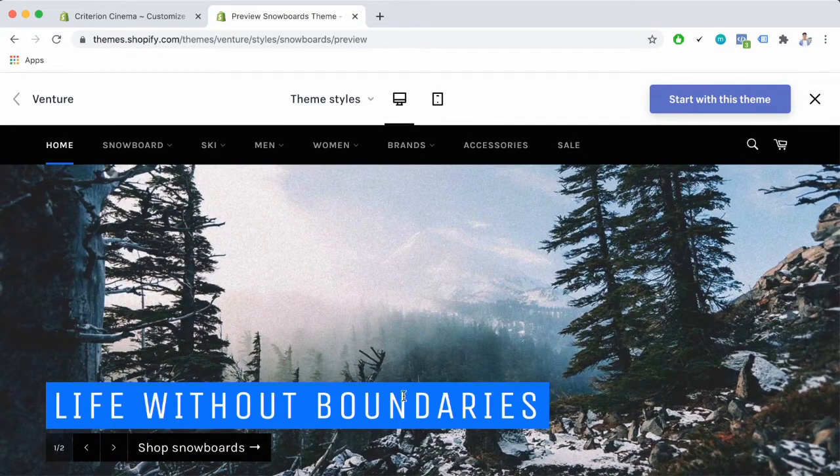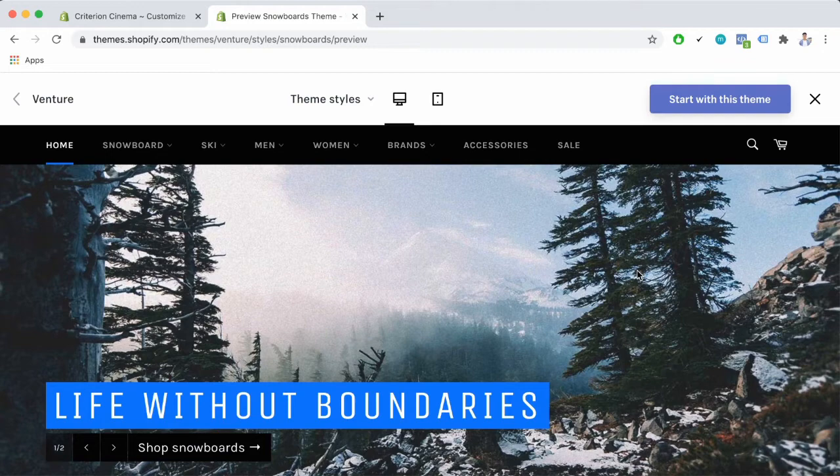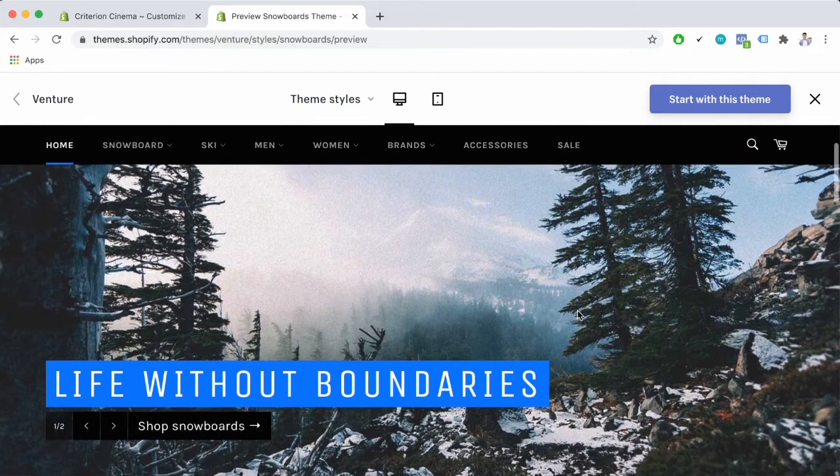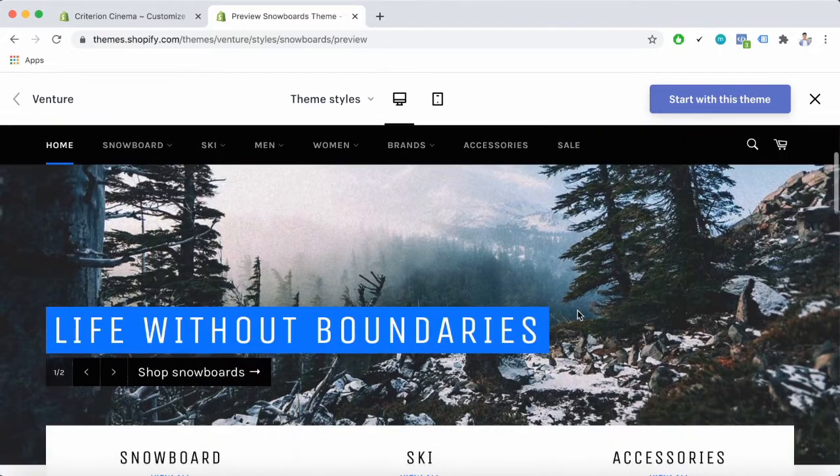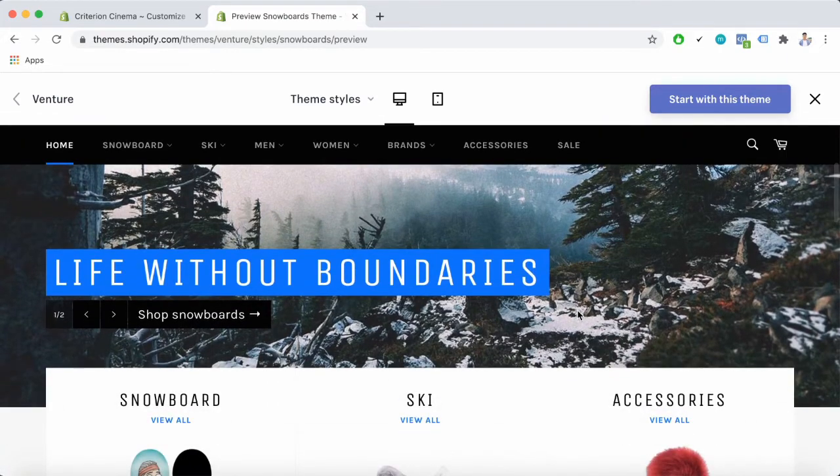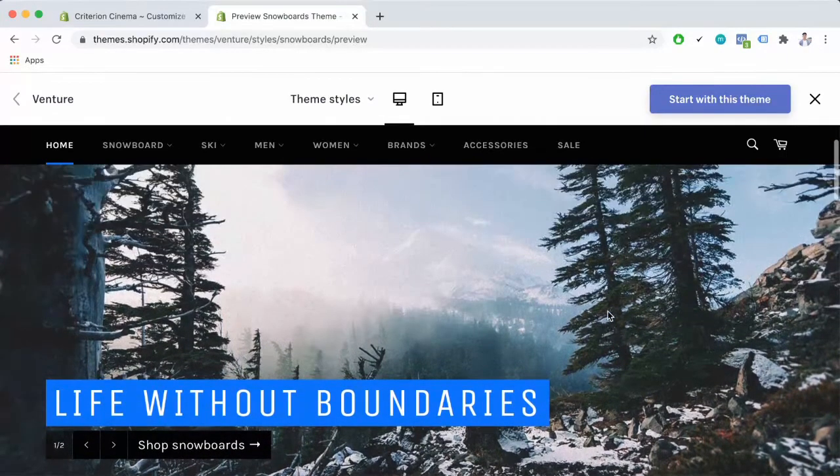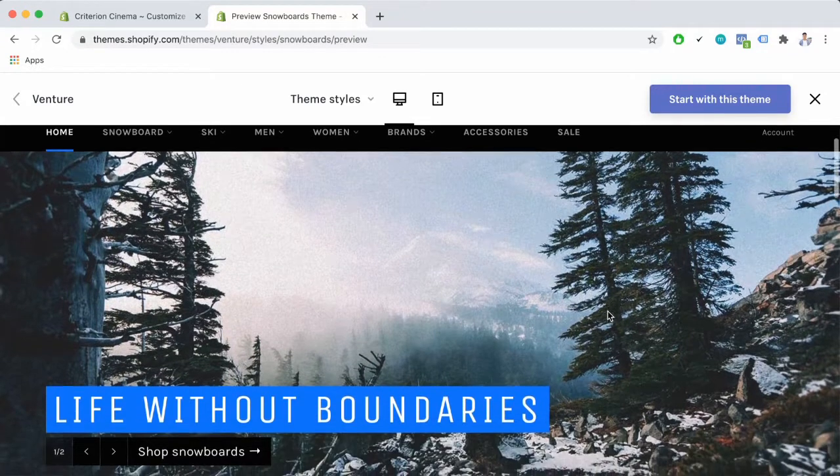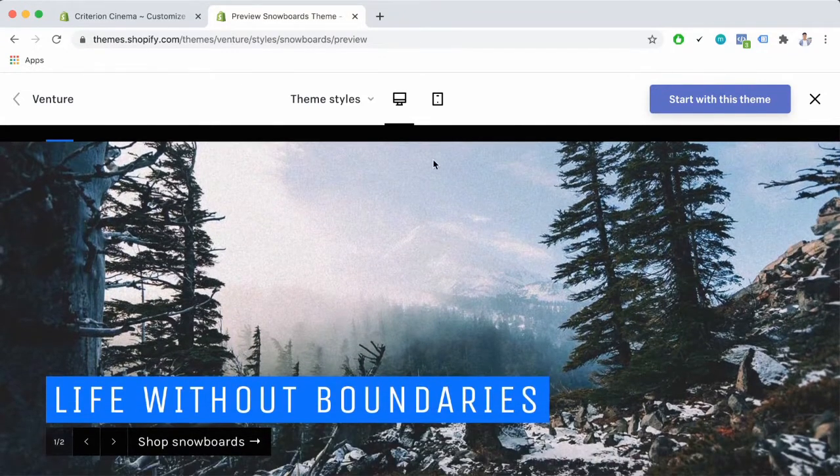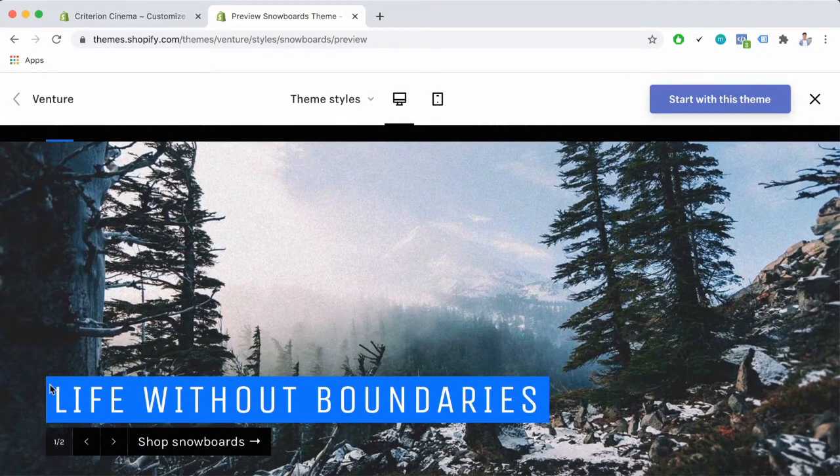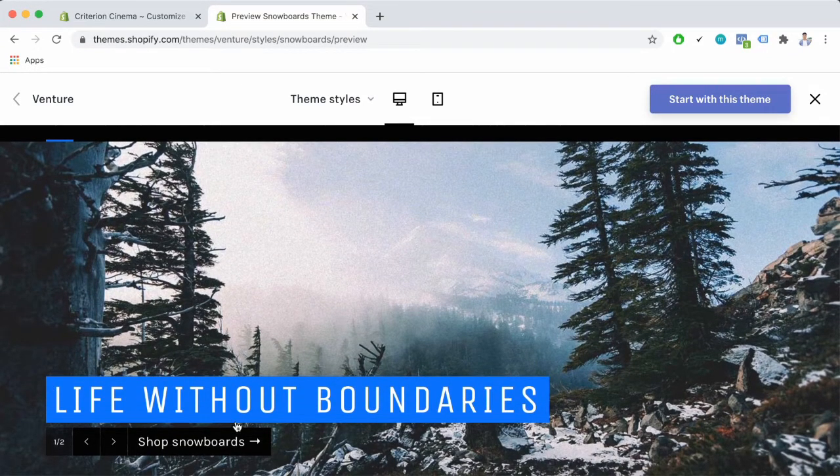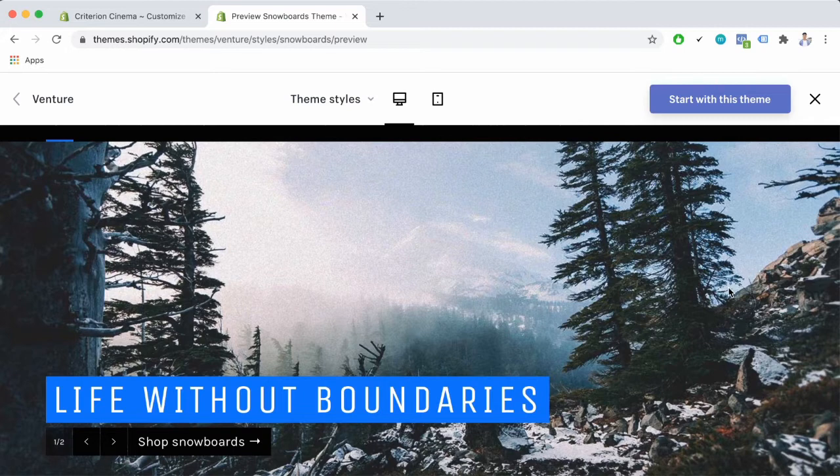Now let's talk about some great features that set Shopify Venture theme apart from the rest. First of all, let's talk about its home page. In the home page you can see pretty clearly here a very big slideshow.